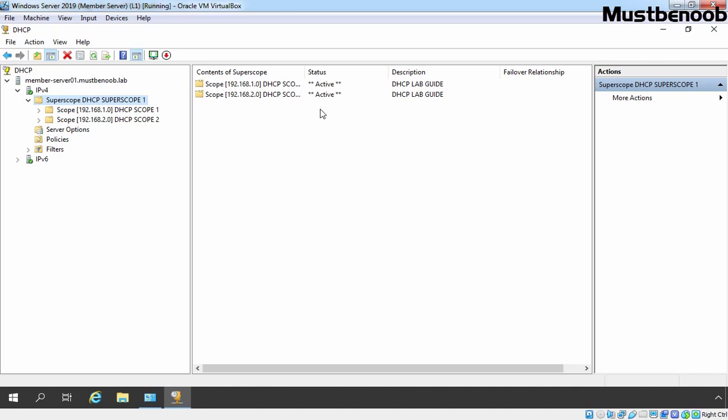In this lab guide, we have seen the steps to create super scope in Windows Server 2019 DHCP server.